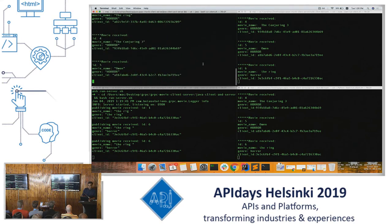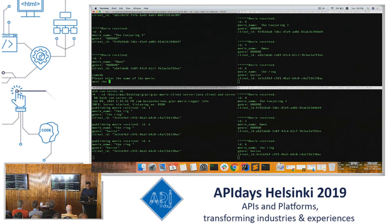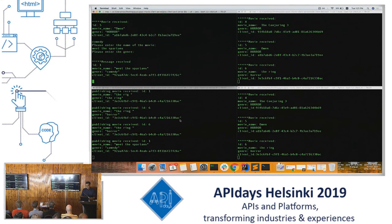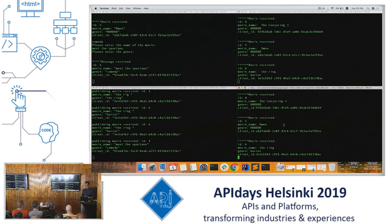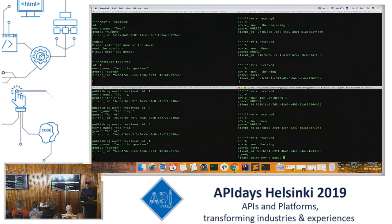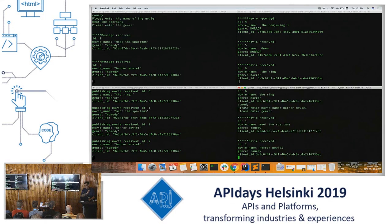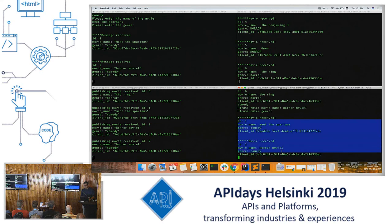Now let's say a new client is interested in comedy and we want to give them some more context — this is where the list movies request comes into play. Assuming the Python client is also now interested in comedy, he subscribes and enters a movie called Horror Movie One. He'll then receive both Meet the Spartans as well as Horror Movie One.